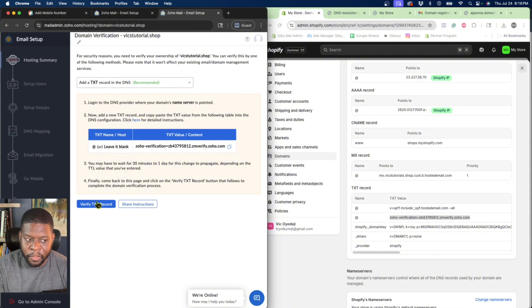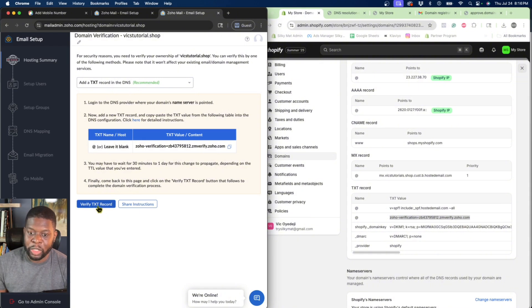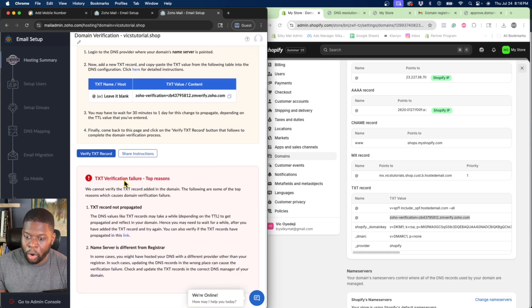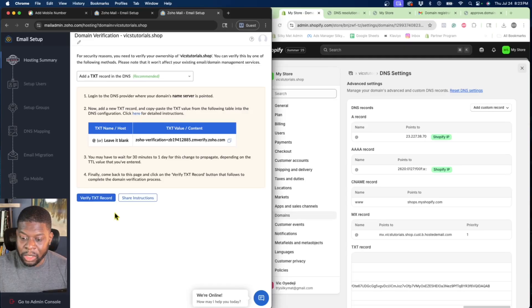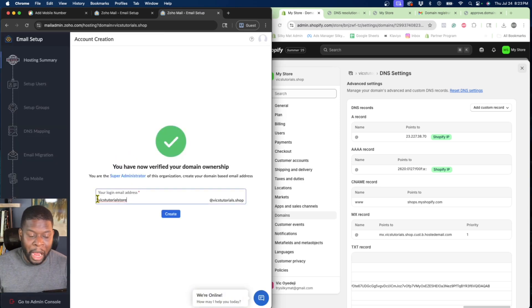Now click Verify TXT Record. This may take anywhere from 30 seconds to about a minute or two, so it's likely not going to work immediately — just give it some time. I'm going to come right back. Alright, so I'm back — it is verified that I do own this domain.